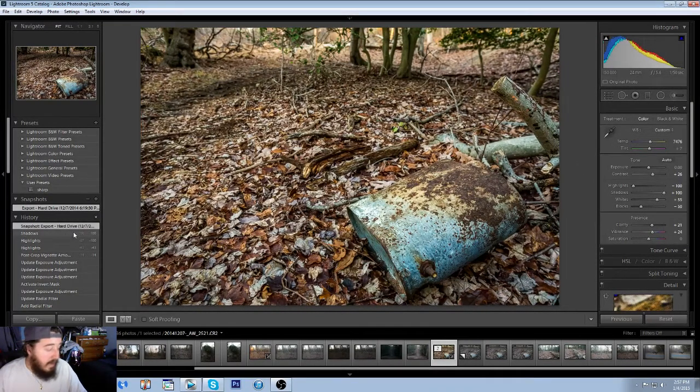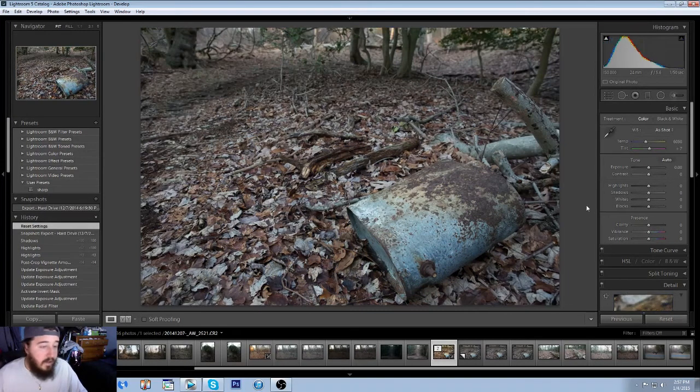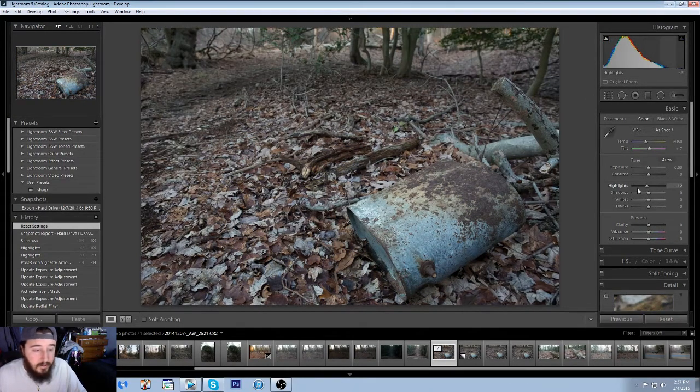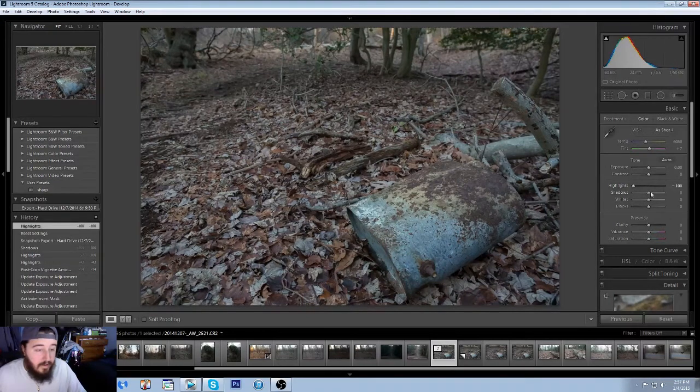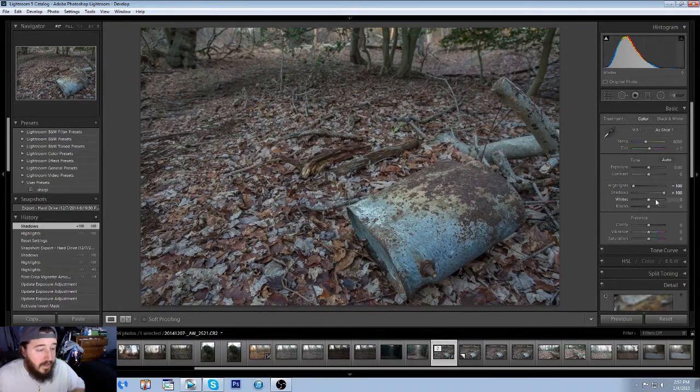So let's go ahead and reset all of the settings. All right, first thing I do, get rid of all the highlights, up all the shadows.